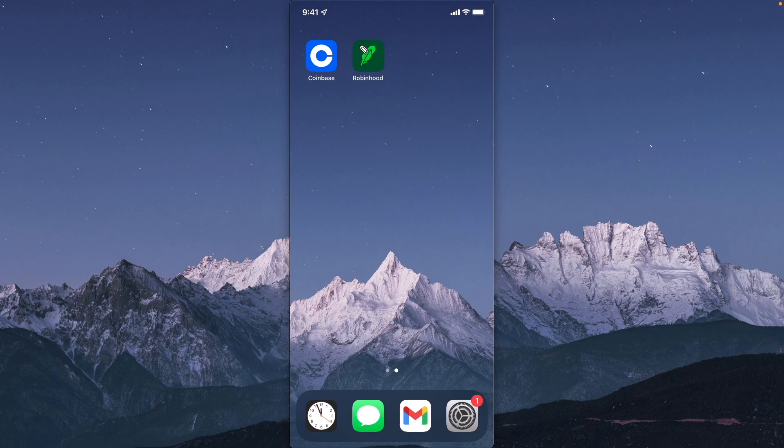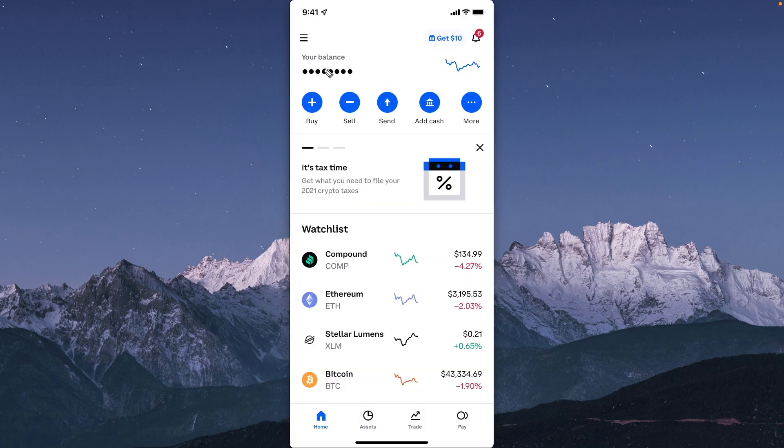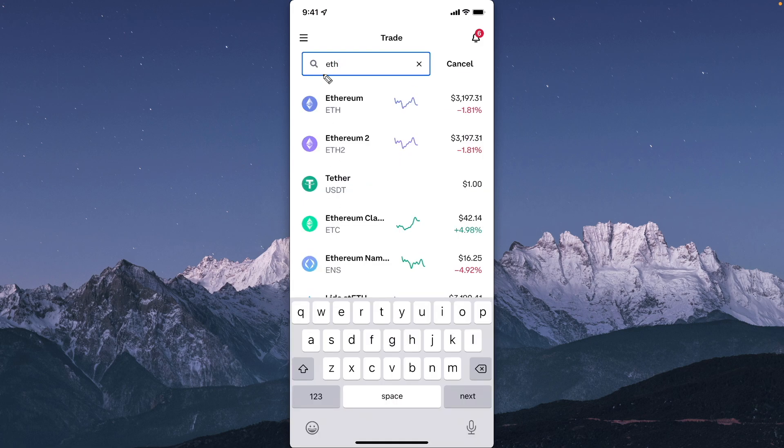First you want to open up the Coinbase app, then go down to where it says trade. For this example, I'm going to use Ethereum, but you can select whatever cryptocurrency you want.